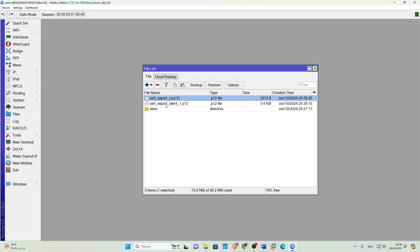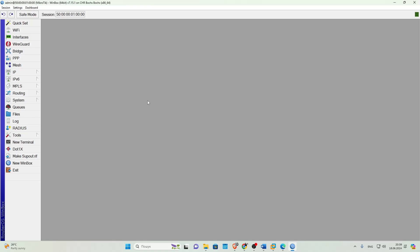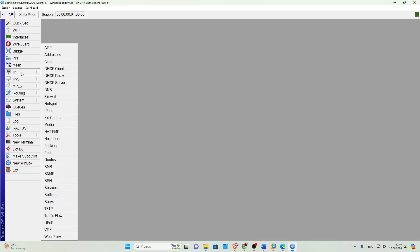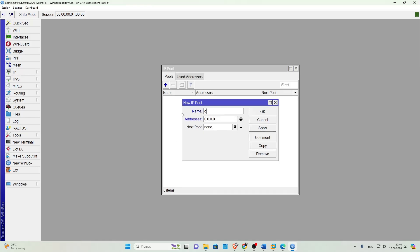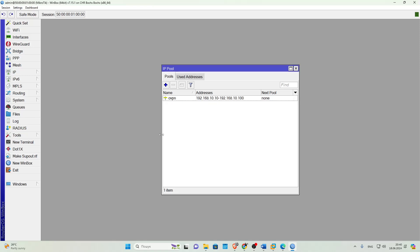Now let's move on to the direct configuration of the VPN server. The first thing we'll do is create an address pool that the server will distribute to clients. We go to the IP tab, Pool tab and create a pool. Done.